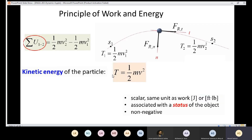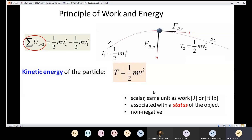There are important properties of kinetic energy to remember. It is a scalar — it has no direction. The unit is the same as work: joules, or foot-pounds in US customary units. Its value depends on the velocity (the status) of the object at that position. Also, kinetic energy cannot be negative; its value is always zero or positive.